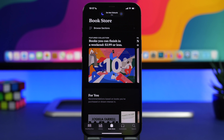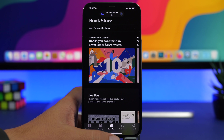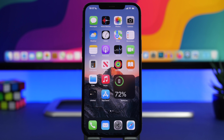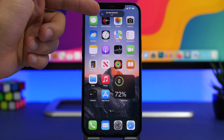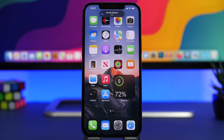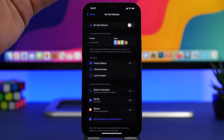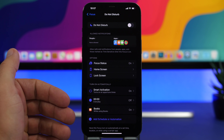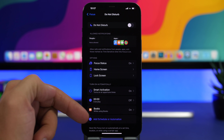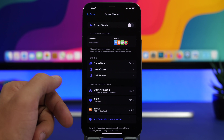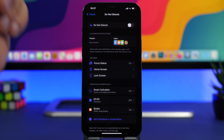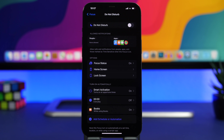The great thing about this is that whenever you exit the app, Do Not Disturb will automatically be turned off — you'll see a pop-up telling you it's now off. You can enable this from Automations by adding a schedule or automation and selecting any of your apps.